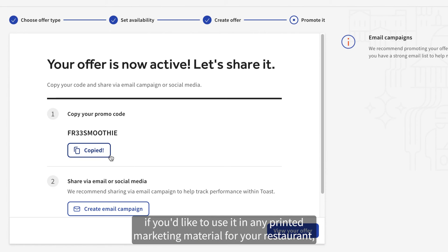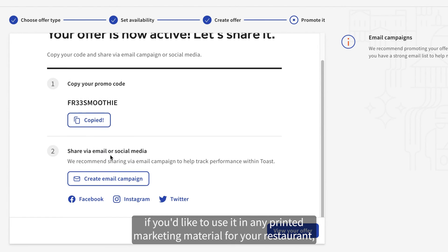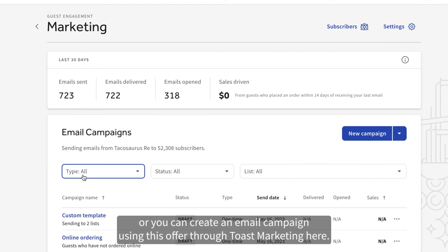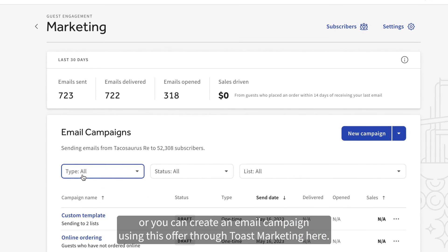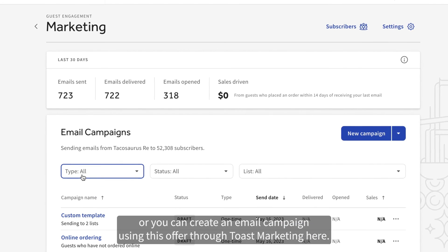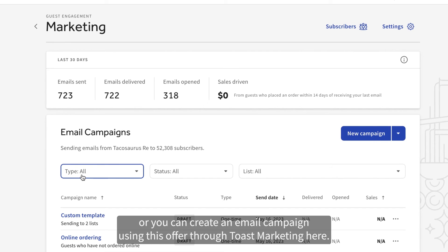You can copy the code if you'd like to use it in any printed marketing material for your restaurant. Or you can create an email campaign using this offer through Toast Marketing here.